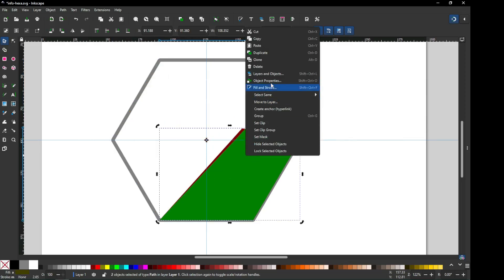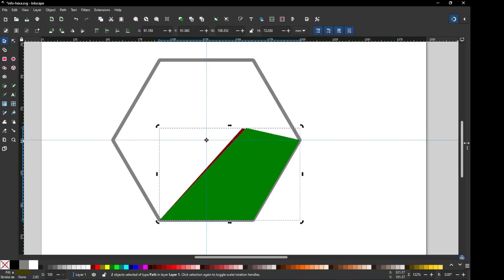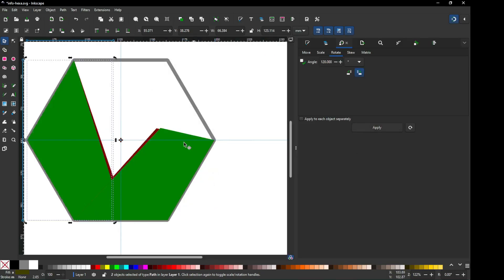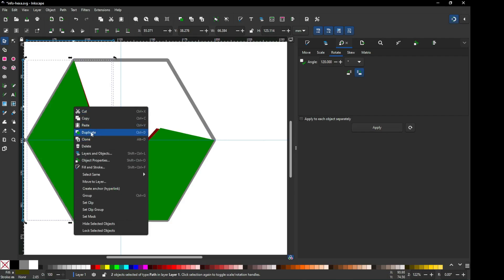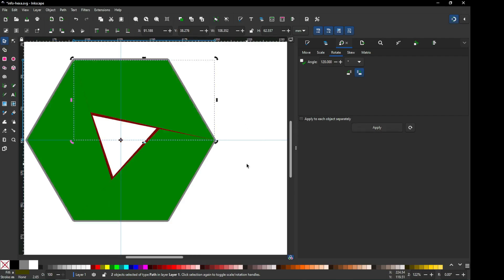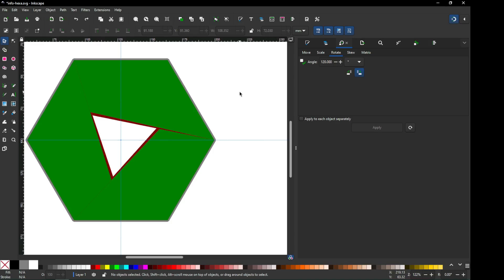Now select all these two, change the center point of this object, and duplicate it. After duplicating, rotate it 120 degrees. Again rotate it. So we have created our basic shape — there are some modifications still to do.